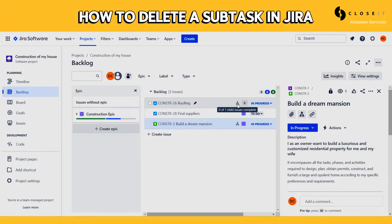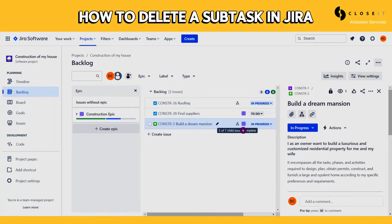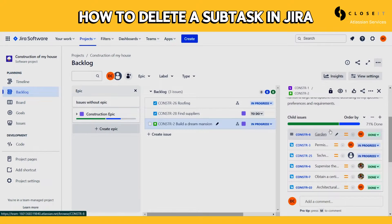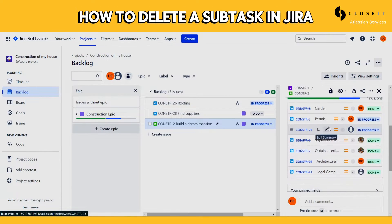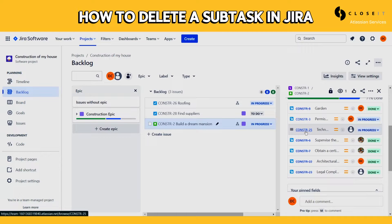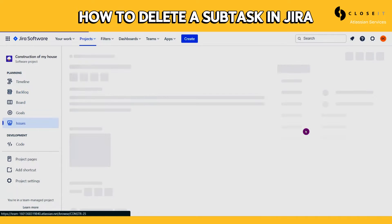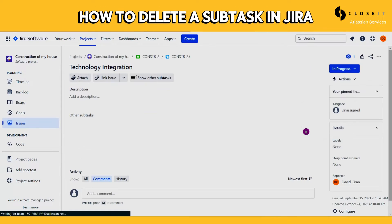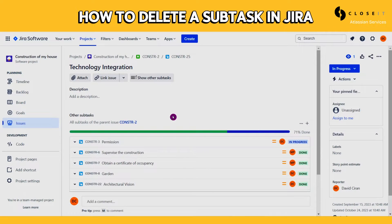The ones with the hierarchy icon contain subtasks. Click on the issue where your subtask is located, select the one you want to delete, and click on it.